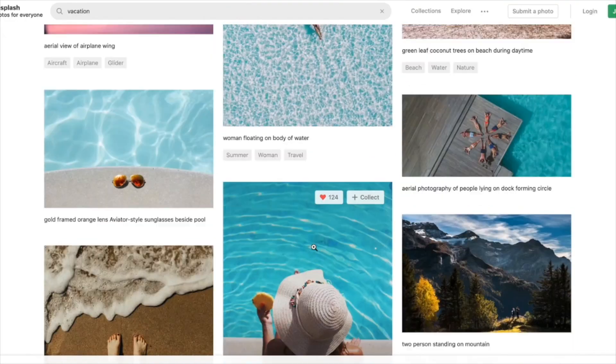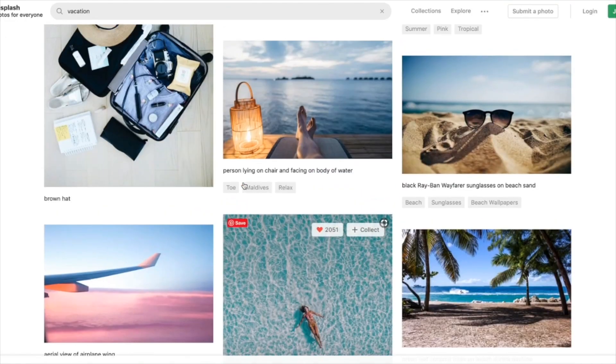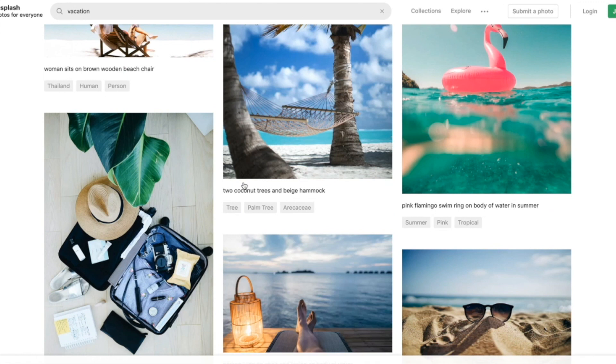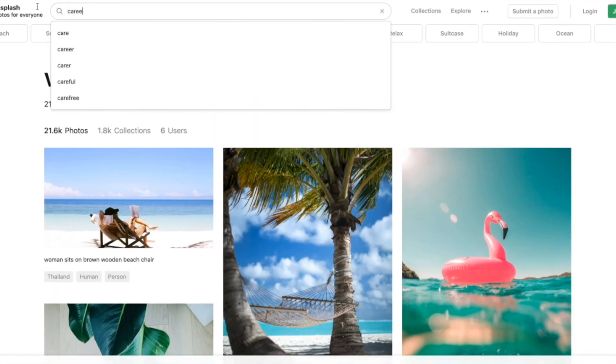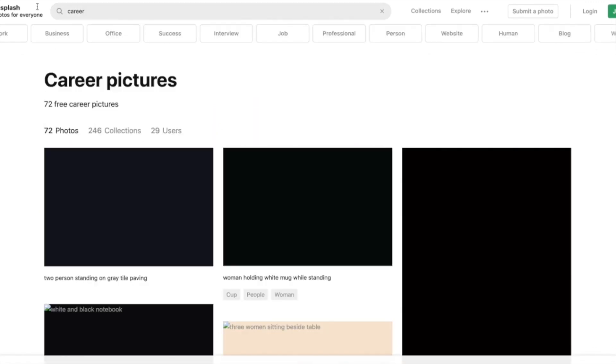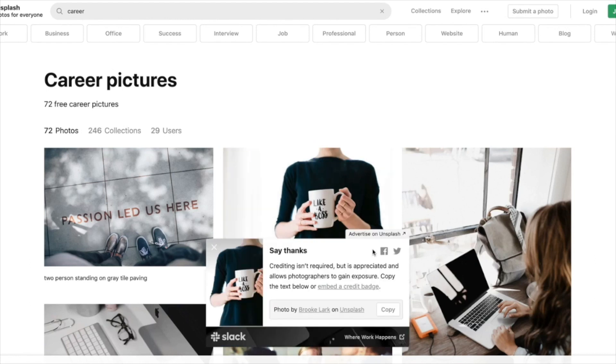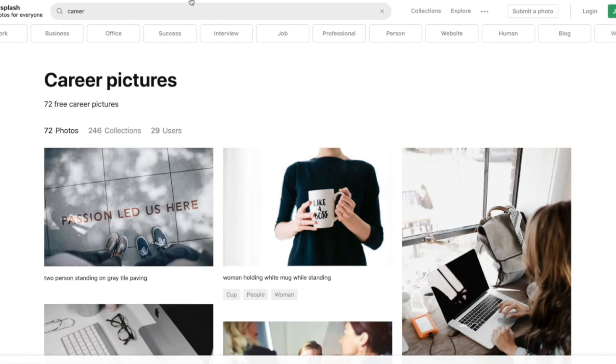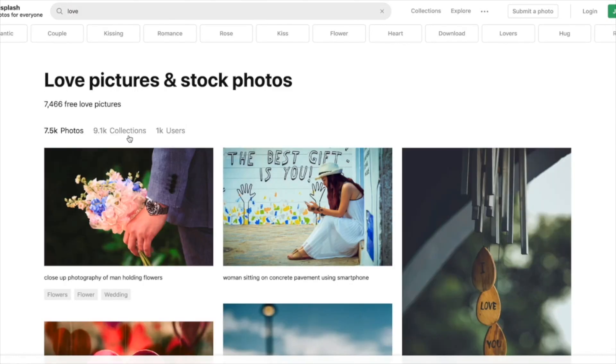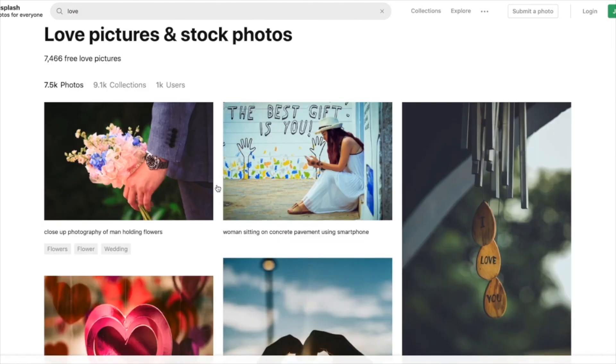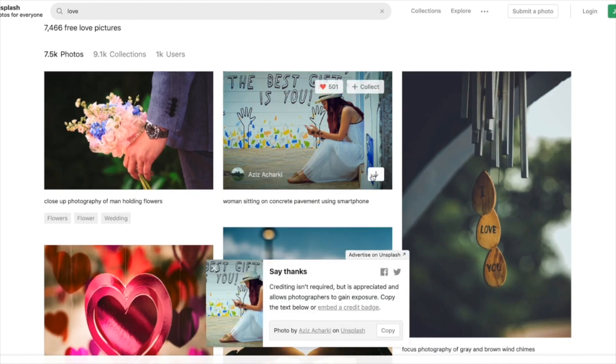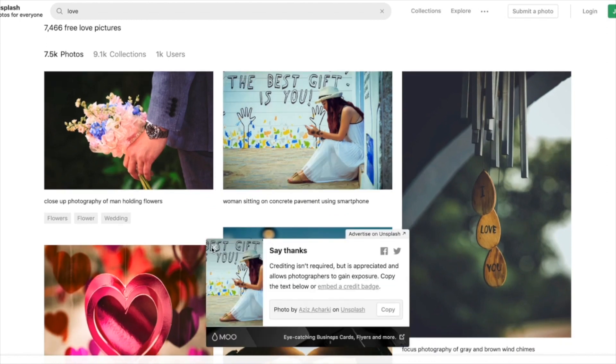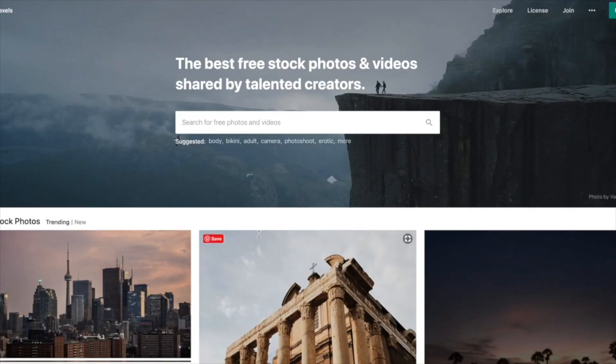The first place that I always go is unsplash.com. That is definitely my favorite resource. As you can see, you can just come here and type in whatever you like. In this example, I'm just using career and vacation images, like a boss babe vacation every girl wants. You can just pick whatever you like. They have beautiful images in pretty much every category, and then you just download it. It's royalty free.